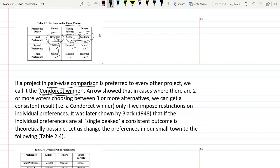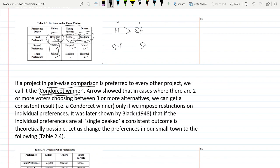In the first comparison, hospital versus stadium: elders prefer hospital, young parents prefer hospital, and the others prefer stadium. So hospital gets two points and stadium gets one — hospital is better than stadium. In the second comparison, stadium versus school: elders prefer stadium, young parents prefer school, and others prefer stadium. Stadium gets two points and school gets one — stadium is better than school.